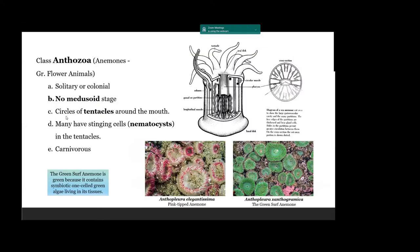The anthozoans — the sea anemones. 'Anthozoan' means flower animals, and people at one time thought these were flowers. They can be either solitary or colonial. They do not have a medusa stage, and they consist essentially of a circle of tentacles around a mouth and then an interior structure. The tentacles have nematocysts.